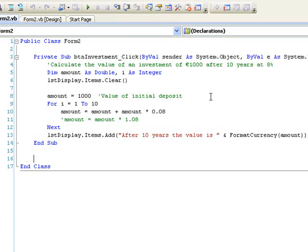Notice in line 13 that we are using the format currency function. This will display our amount in currency format, which means it will display with two decimal places and the currency symbol attached.